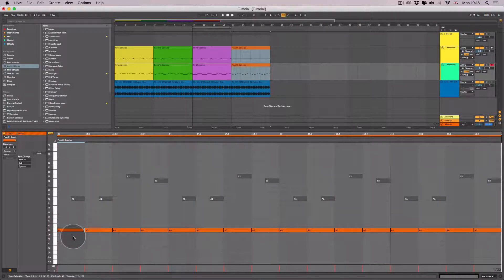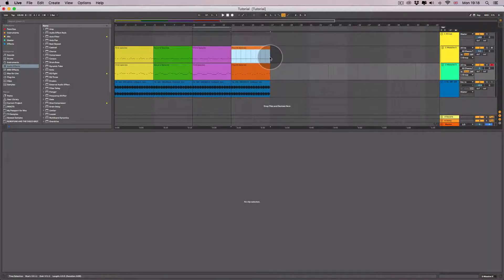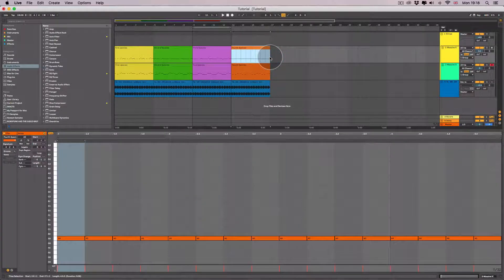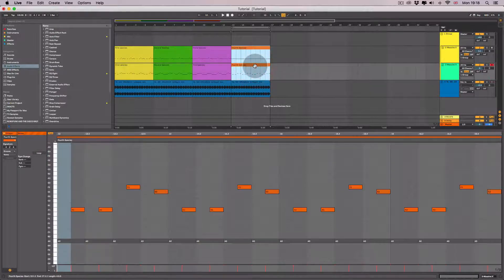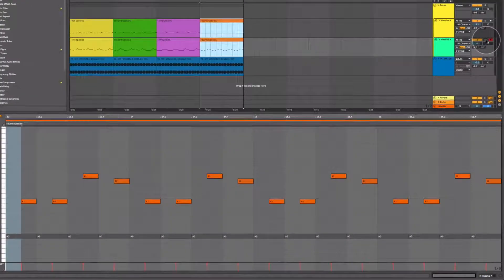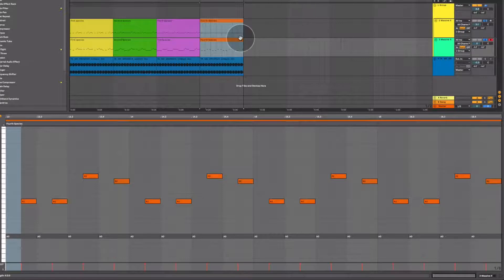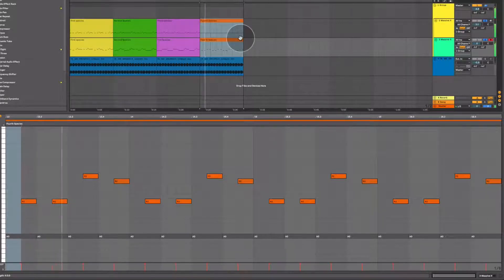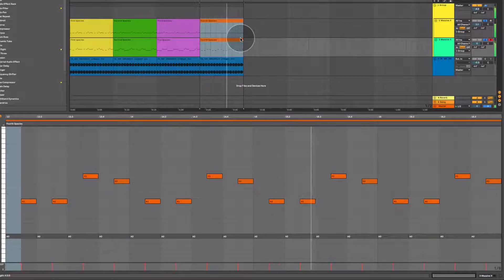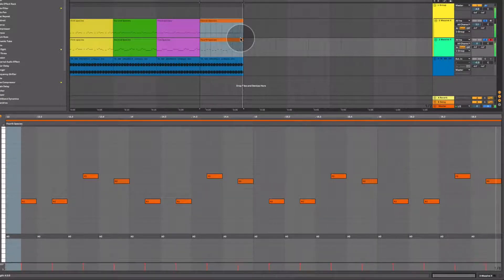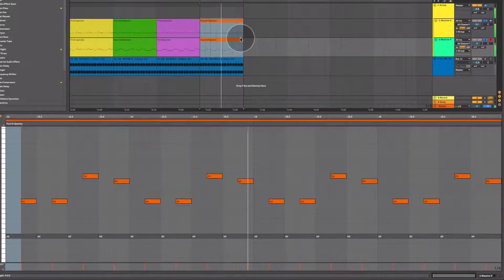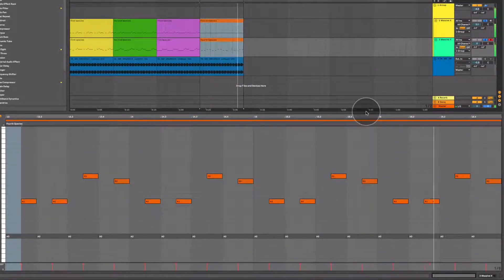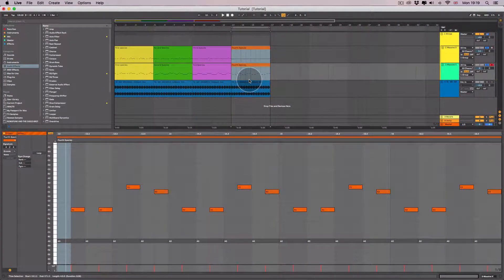Now let's have a listen to what this fourth species counterpoint sounds like. I'm going to loop it. I'll have it so that you can see both, and I'll solo the bass and the melody.